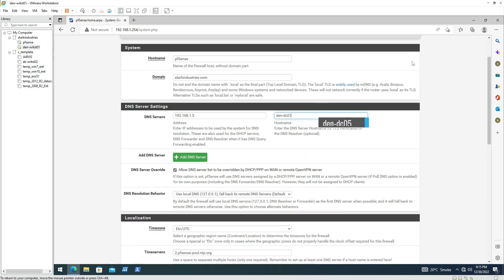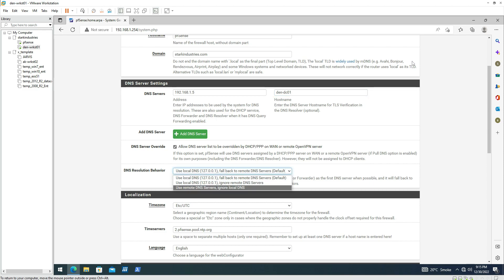The hostname for this DNS server is 10-DC01, where DC stands for domain controller. For DNS resolution behavior, PFSense is by default set to use its own IP address for DNS name services. My observation is that if we already have a domain controller running DNS services, we should change it to use the remote DNS server and ignore the local DNS to avoid any DNS name resolution issues. I'm making that change now.